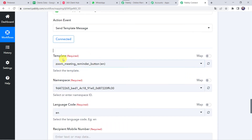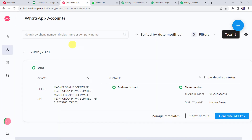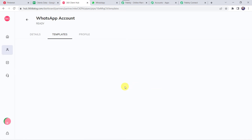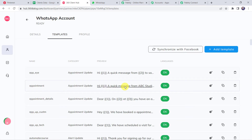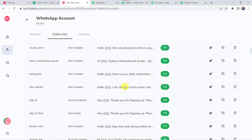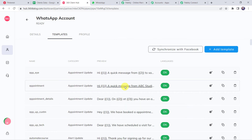Since we cannot send messages directly on WhatsApp, first we need to create a template and get it approved from Facebook. Once the template is approved, we can use it for sending messages on WhatsApp. I will take you to my 360 Dialog account and show you the Manage Templates option. Here you can see I have created several templates and got them approved.